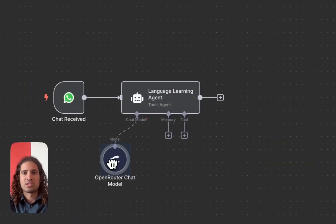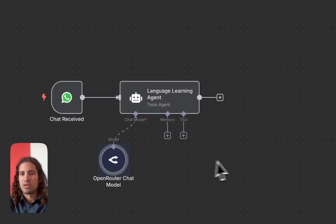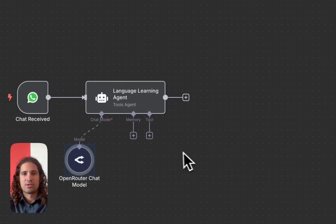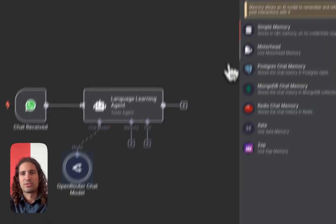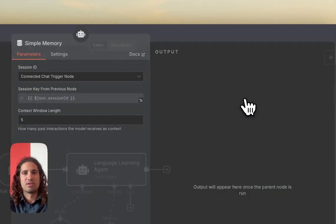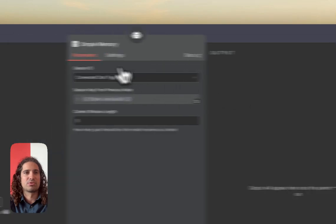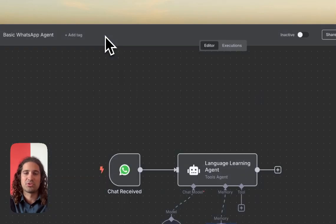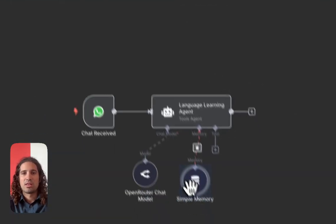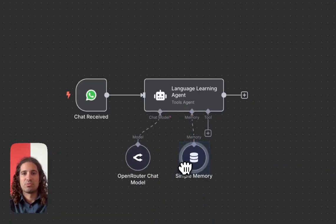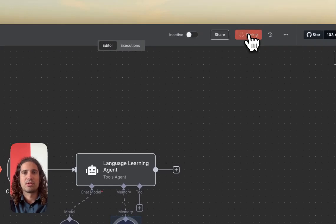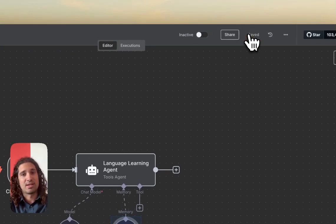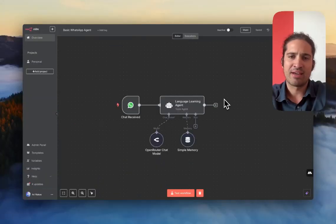So connection is successful. And we're going to go ahead and add some memory in order for us to, in the future, be able to refer to the conversation that's happening through WhatsApp. Okay. So AI agent has been added.